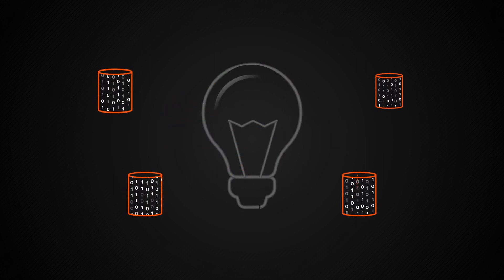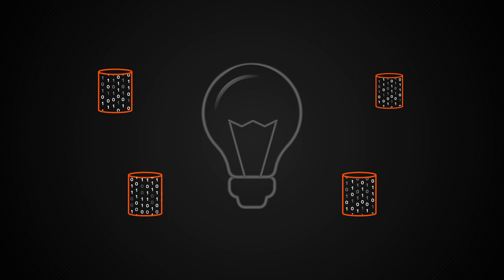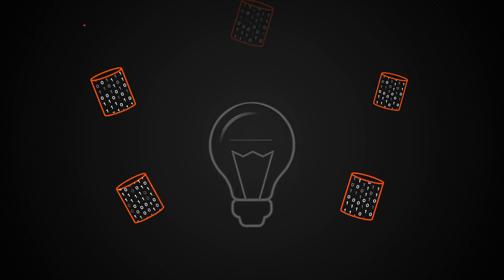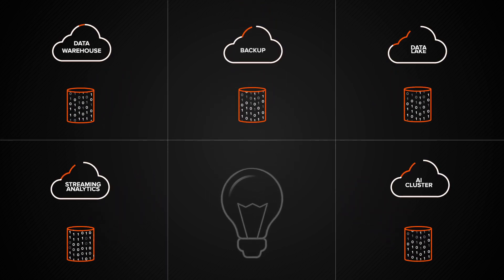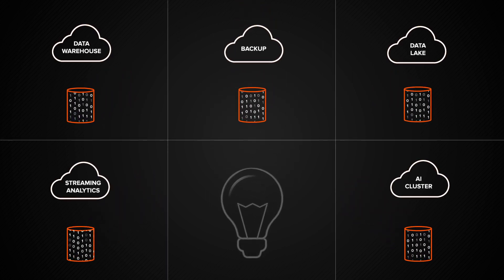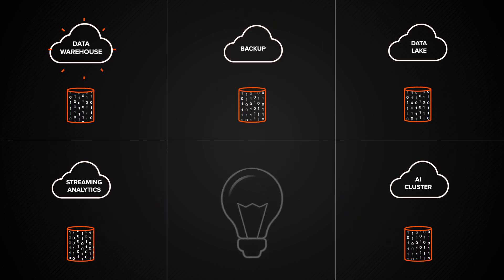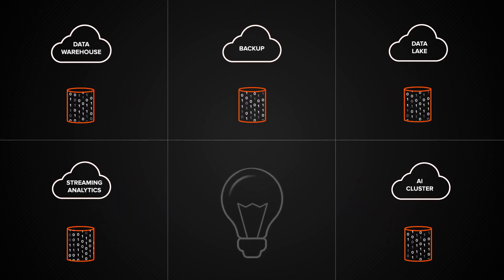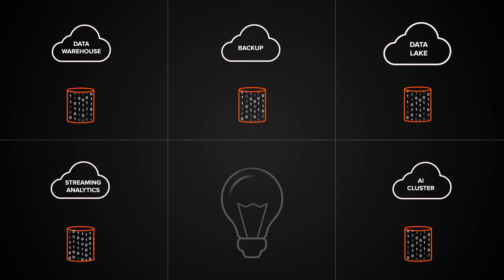Data trapped in silos holds back innovation. Yet today's infrastructure is full of silos like data warehouses and data lakes.